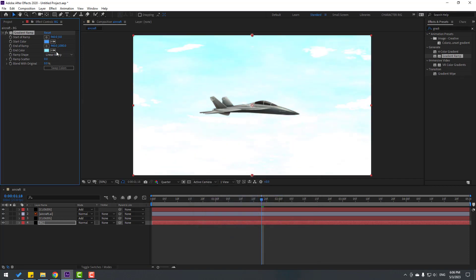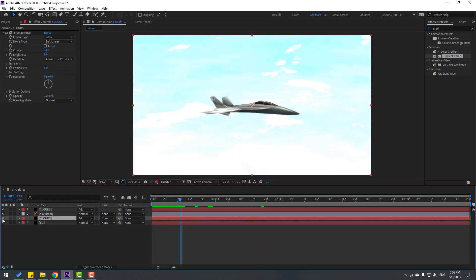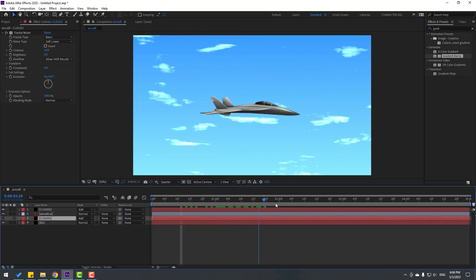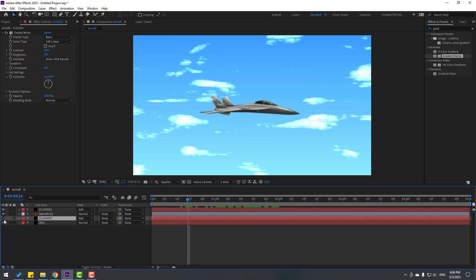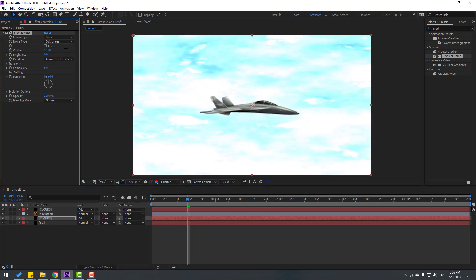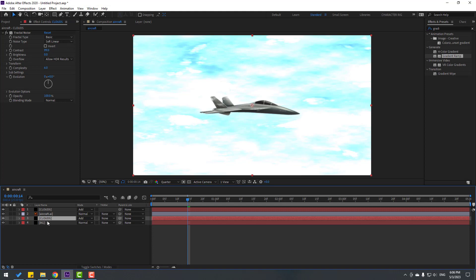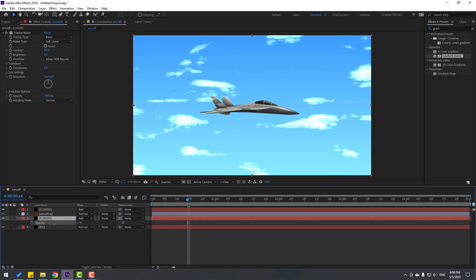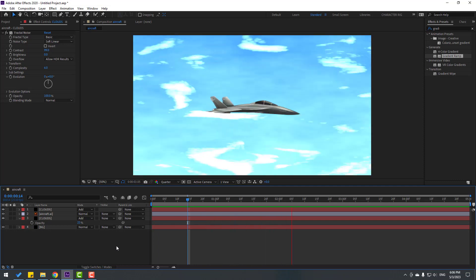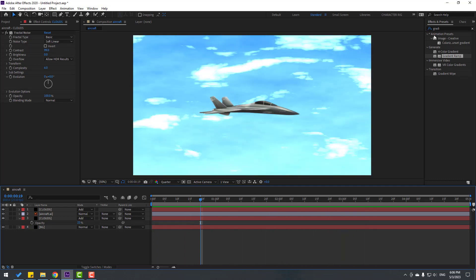Select the clouds layer and adjust the opacity. We can change the contrast more. Press T to change opacity - very nice.